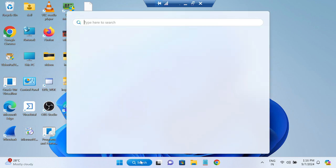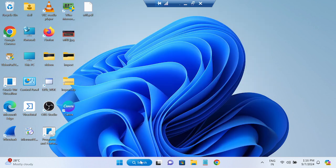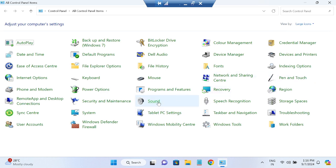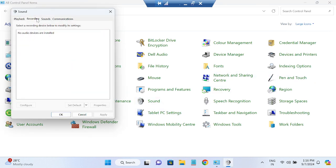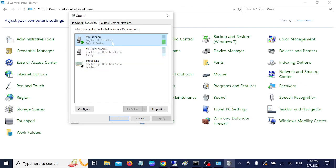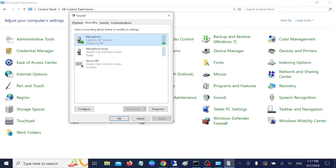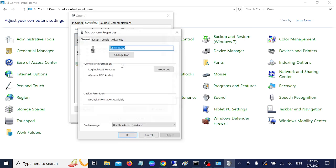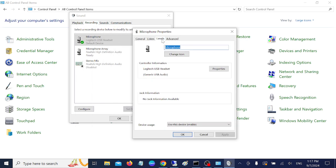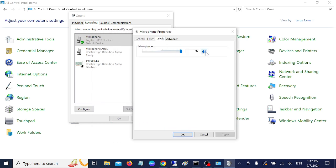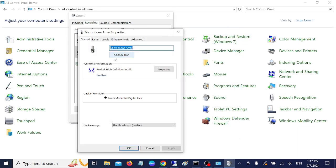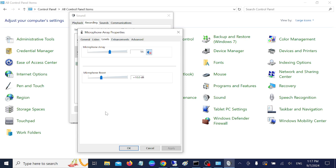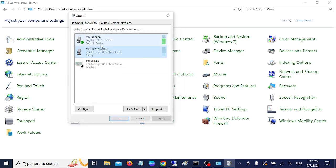The same setting applies in Windows 10 and 11 — just open Control Panel, then Sound, and go to the Recording tab. Once you're there, right-click on the microphone and go to its Properties. Under Levels, make sure it is not muted. If it is muted, unmute it, click Apply, click OK, and your issue should be fixed instantly.